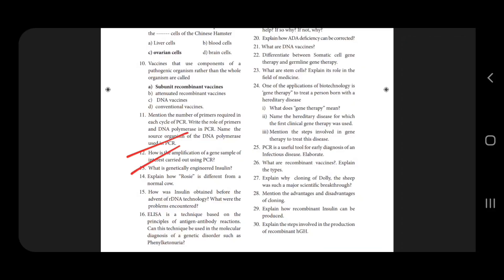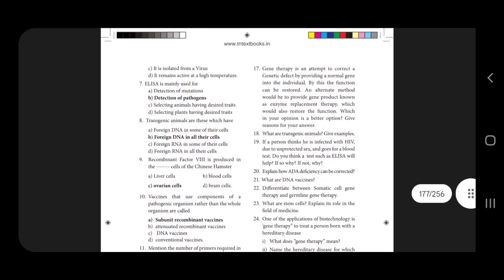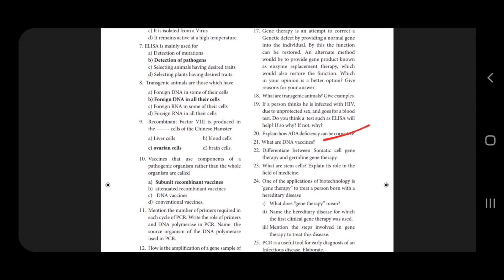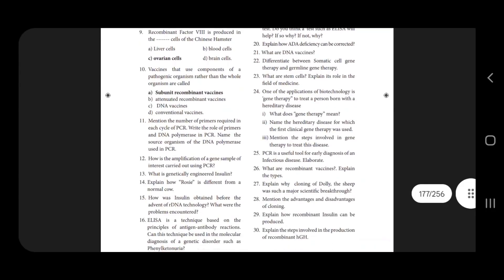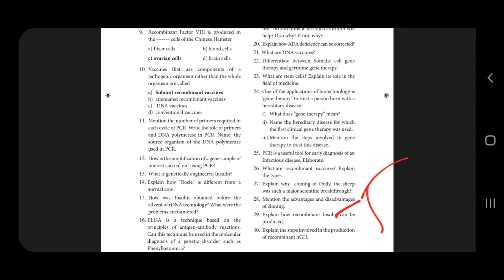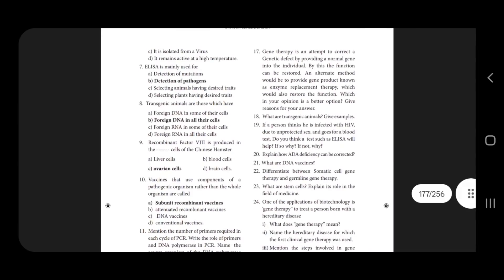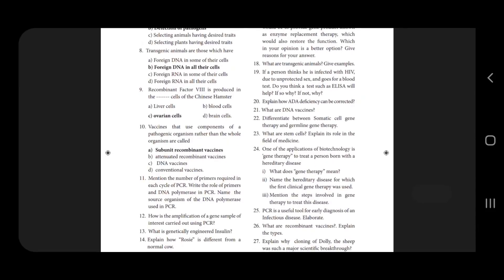Genetically engineered insulin — how was insulin obtained before the advent of recombinant DNA technology, and what were the problems encountered? DNA vaccines, somatic cell and germline therapy, stem cells and their types. PCR useful in diagnosis — 5 marks. Recombinant vaccines — 3 marks. Recombinant insulin — 5 marks. The vaccine can correct ADA deficiency — explain how ADA can be corrected.